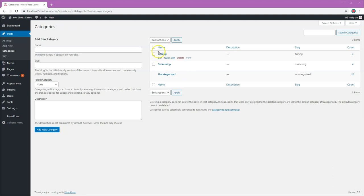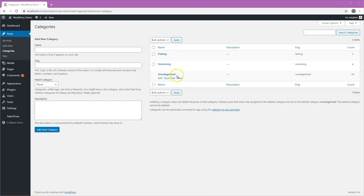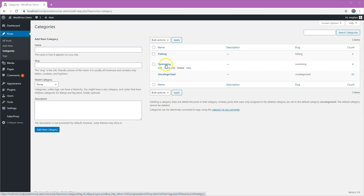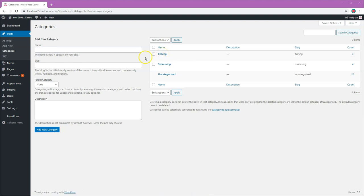As you can see here I've got three categories, one of which is called uncategorized. What I would like to do is delete this category and make one of my other categories the default one so that I don't have to worry about putting posts into a category. Most of the time they will just go into a default one and I can change it if I want to. So let's go ahead and do that.